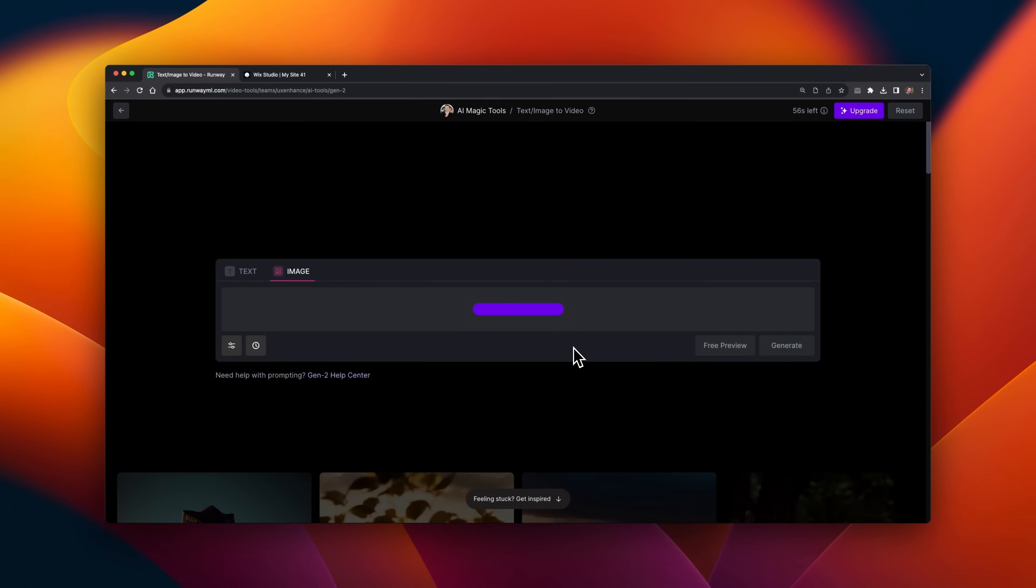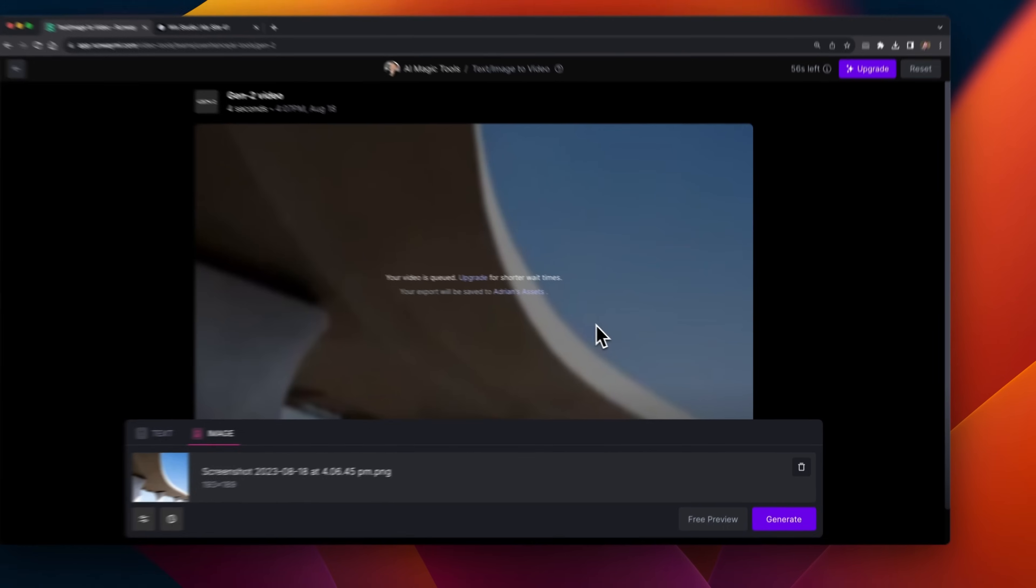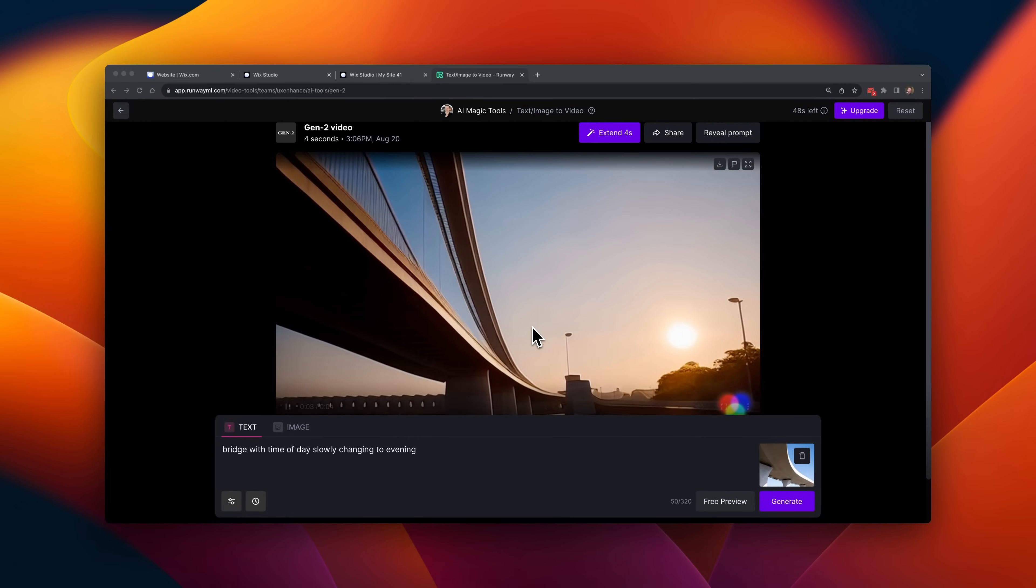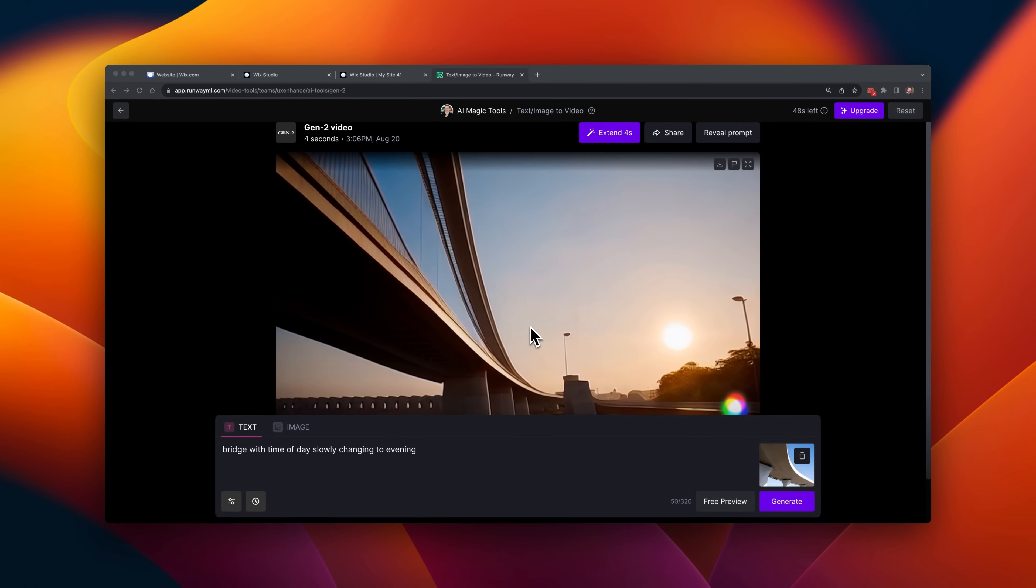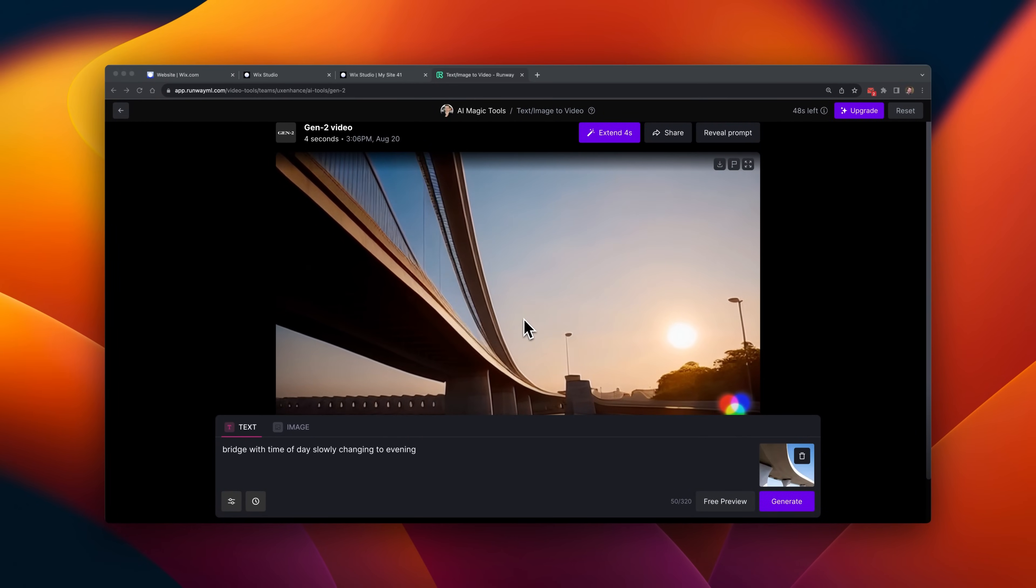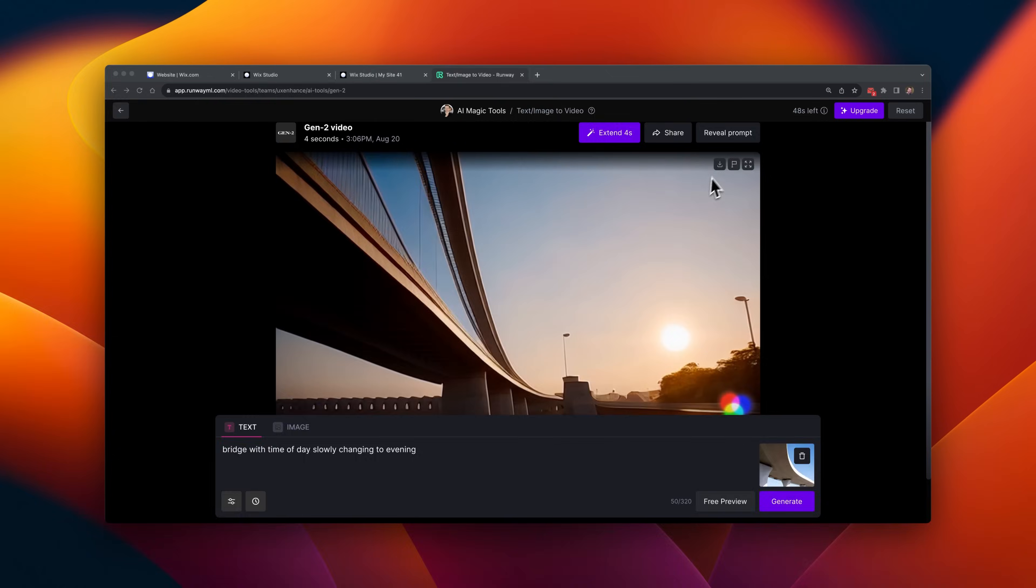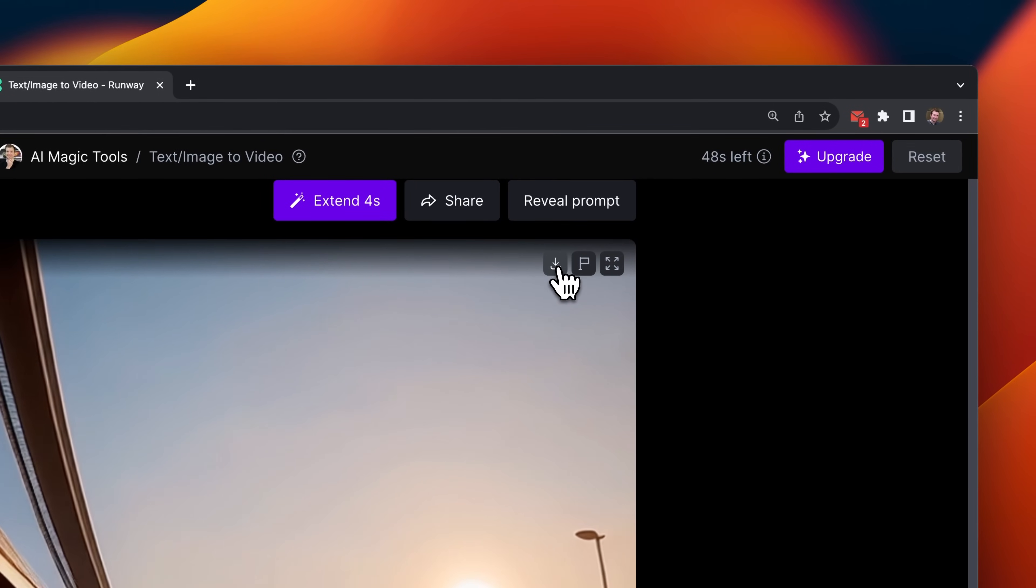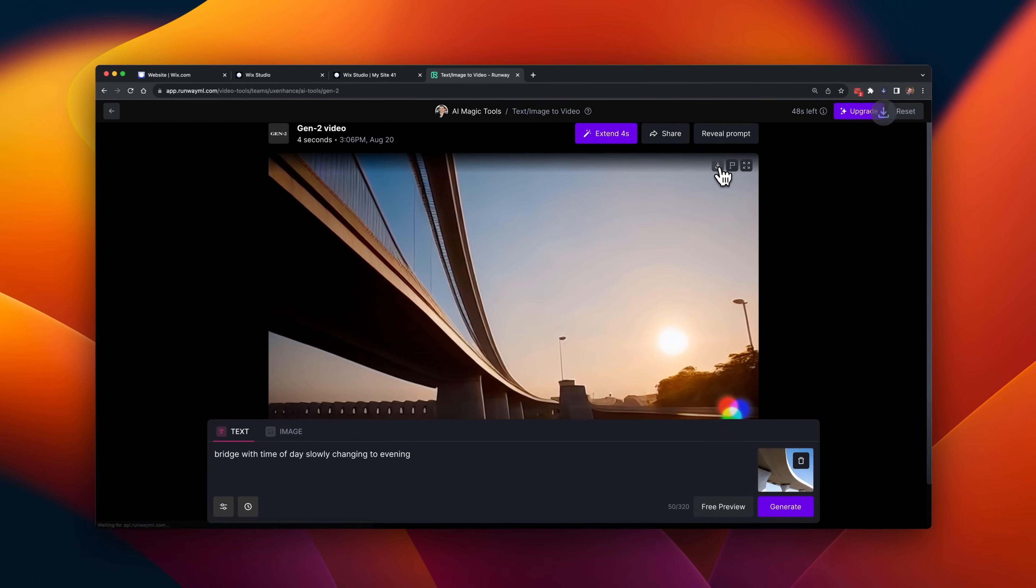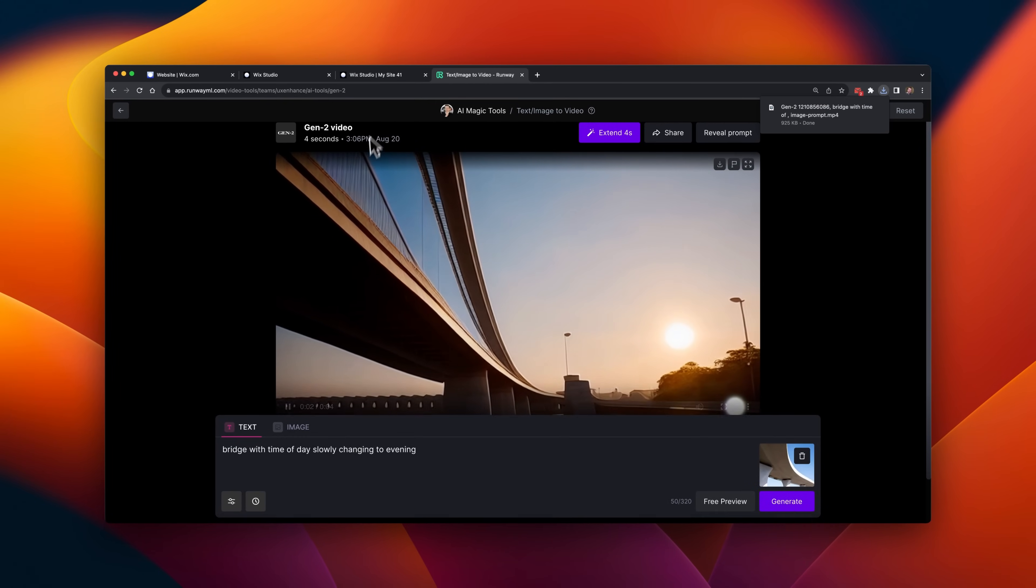This time, I took a screenshot and simply uploaded it. It's only about 100 pixels by 100 pixels, but I'm hoping Runway will generate something useful. I added the prompt, bridge with time of day slowly changing to evening, and I think that kind of comes out in the video, though the movement on it is very subtle. I'm going to try and download it and add it to the page as well.